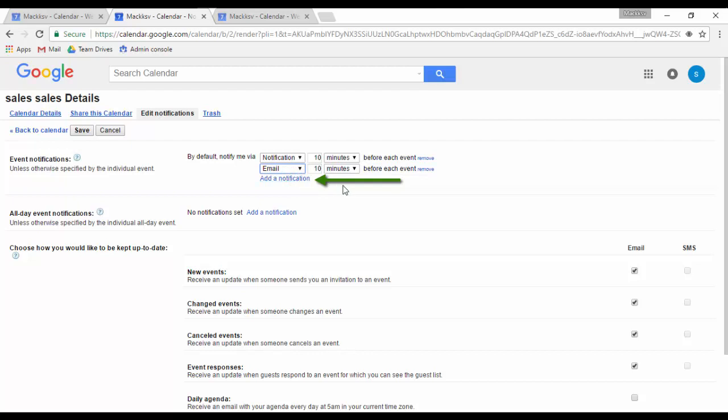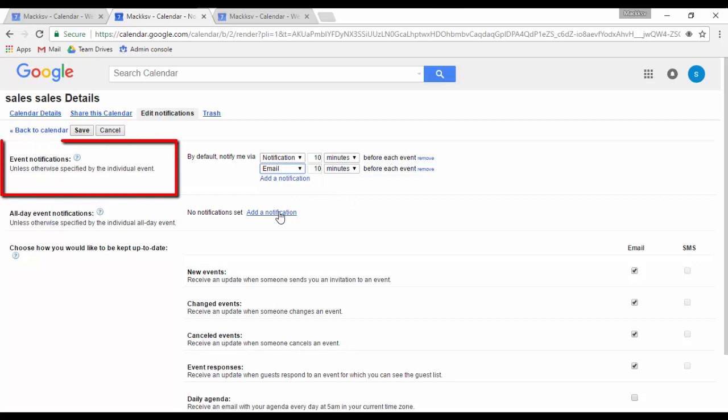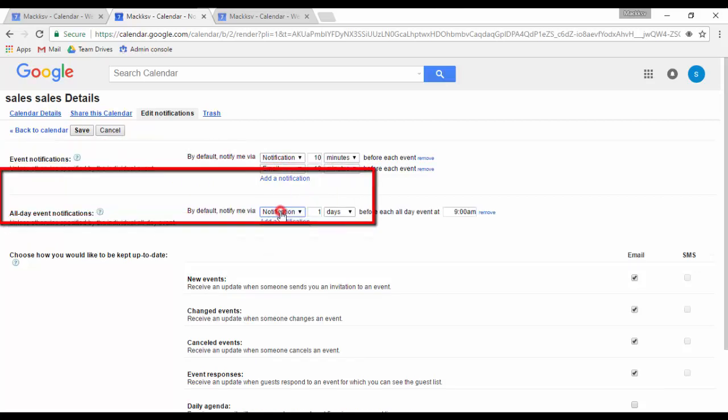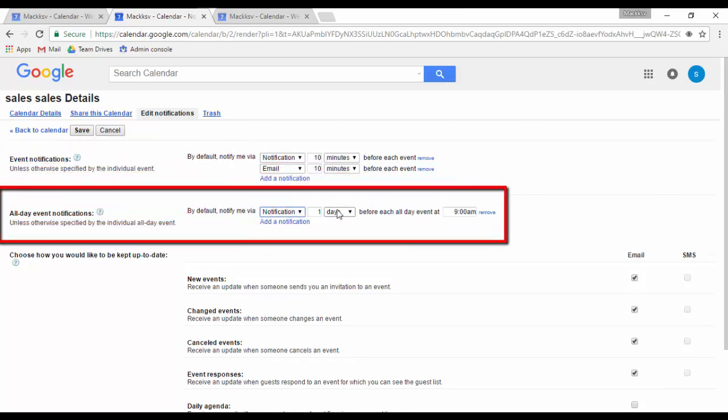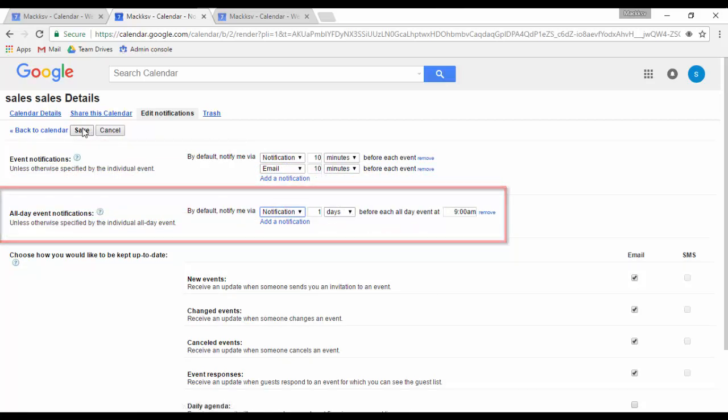If you select notification, it will pop up on your screen, and if you select email, it will send you a message. You select the time before the event to get the notification or the email message. You can do this for regular events and all-day events. When done, click on save.